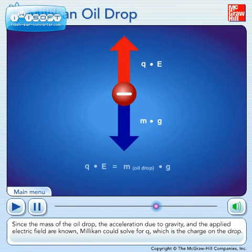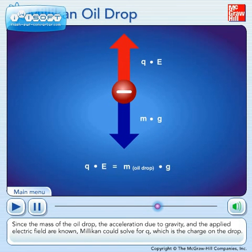Since the mass of the oil drop, the acceleration due to gravity, and the applied electric field are known, Millikan could solve for Q, which is the charge on the drop.